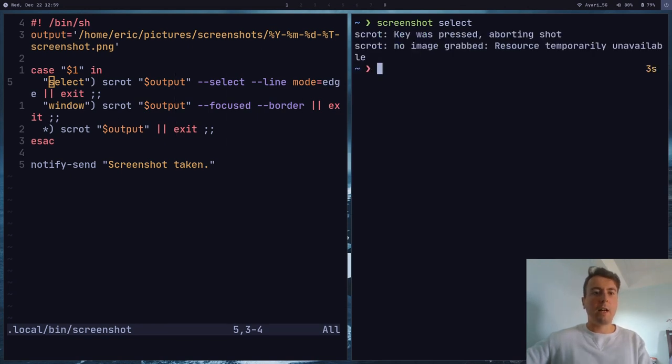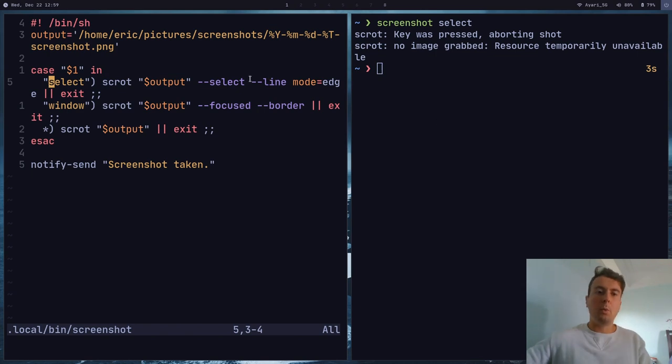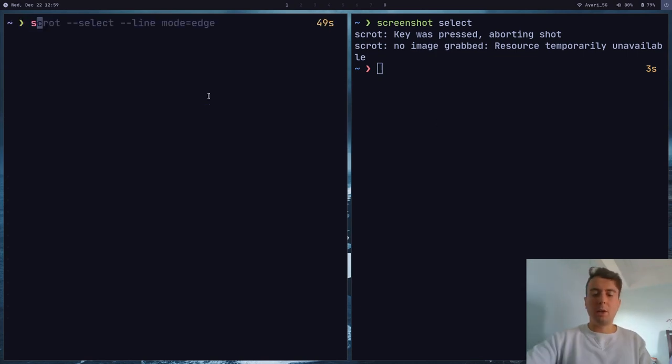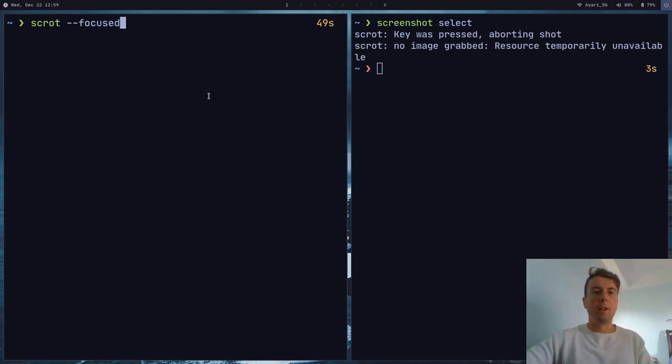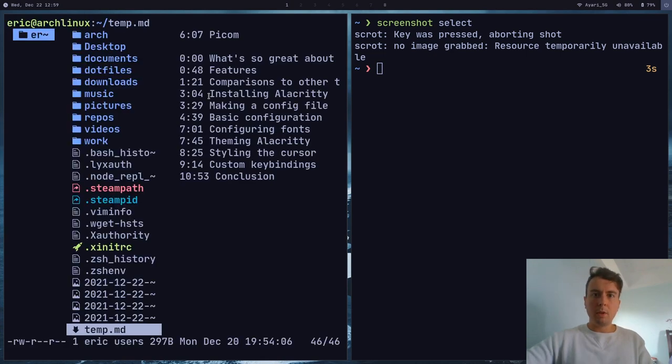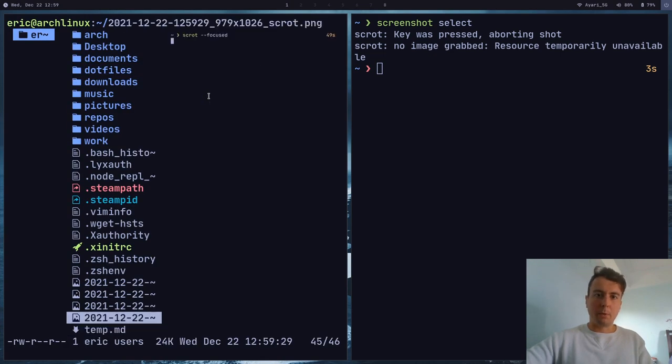And finally, let's go over how to just get the current window. So if you want only one window and nothing else, then you can run scrot --focused right here. And this will only get the current window. And if we open up the image right here, you can see that it is only getting this window and nothing else.